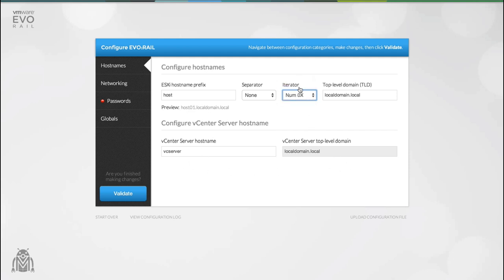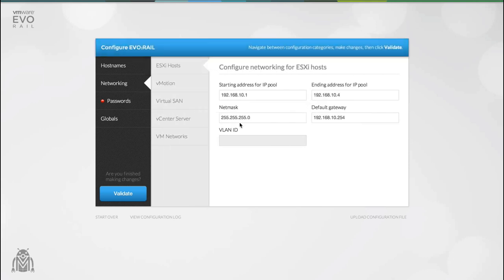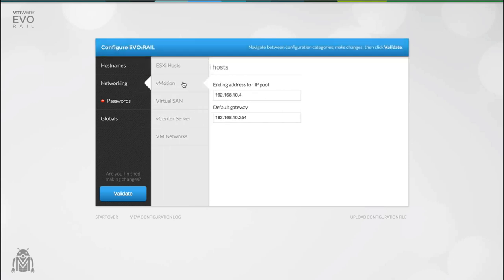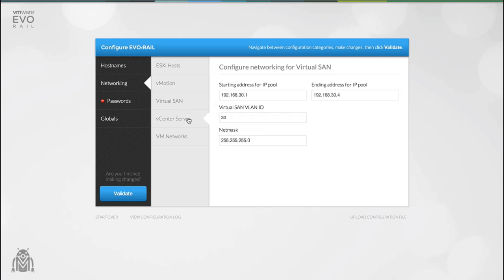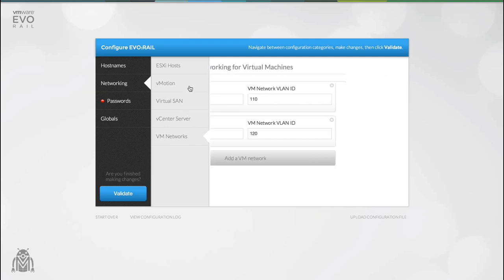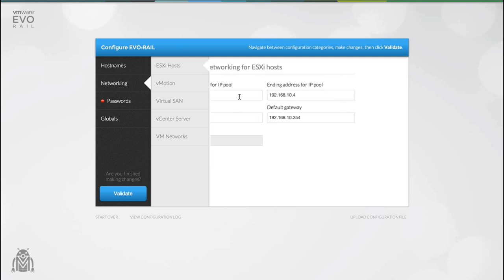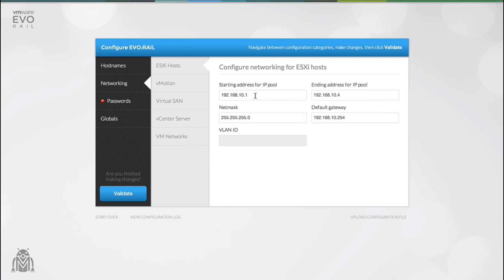So let's move on and configure our networking. You have control of your ESXi, vMotion, virtual SAN, vCenter server and your VM networks. To keep things simple you don't have to edit each individual IP address. Instead you create a network pool with a beginning and an ending IP. This allows EvoRail to allocate IP addresses to groups of hosts.